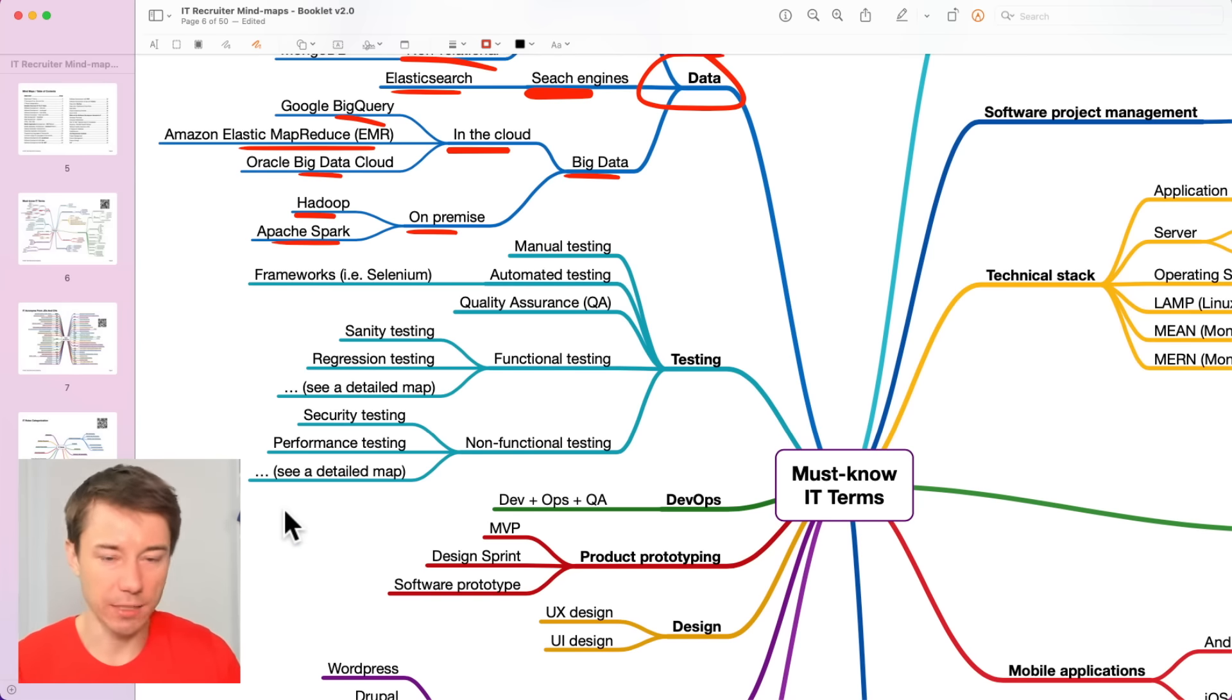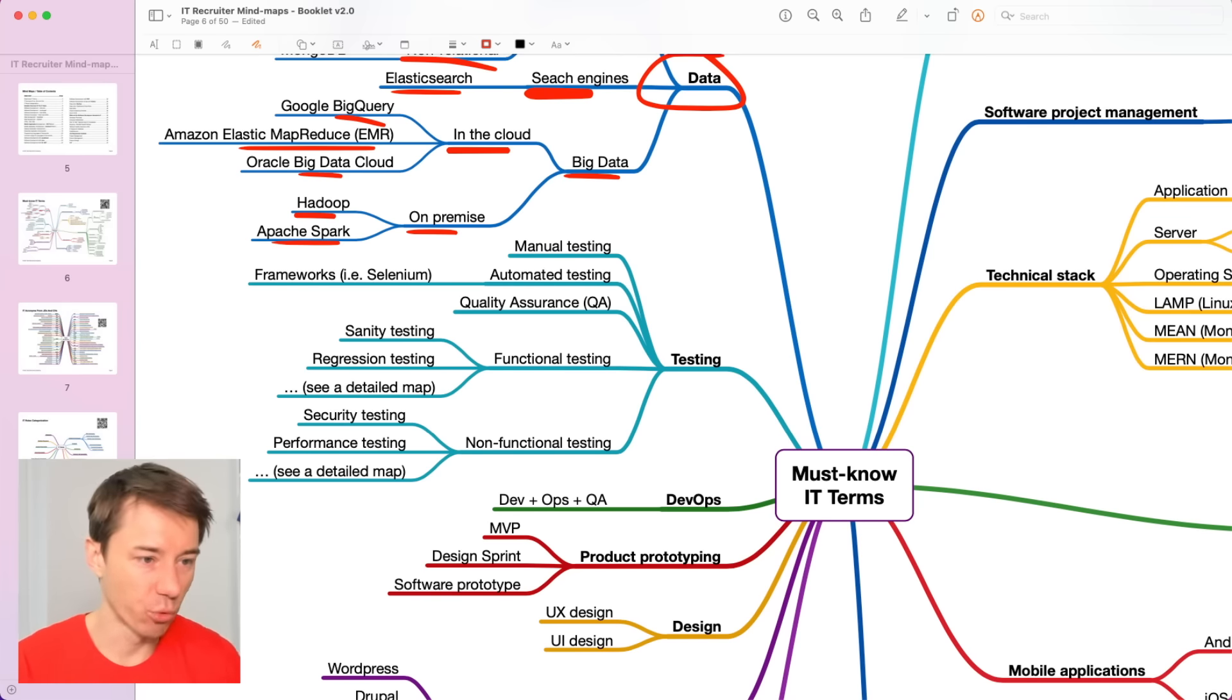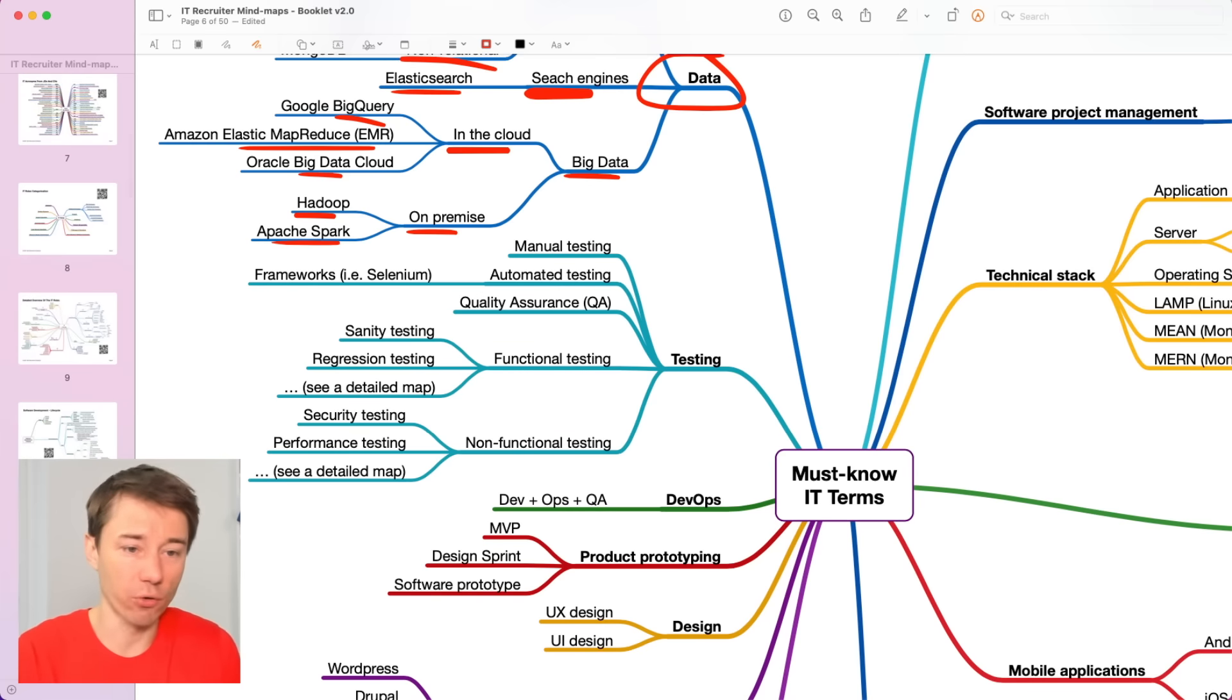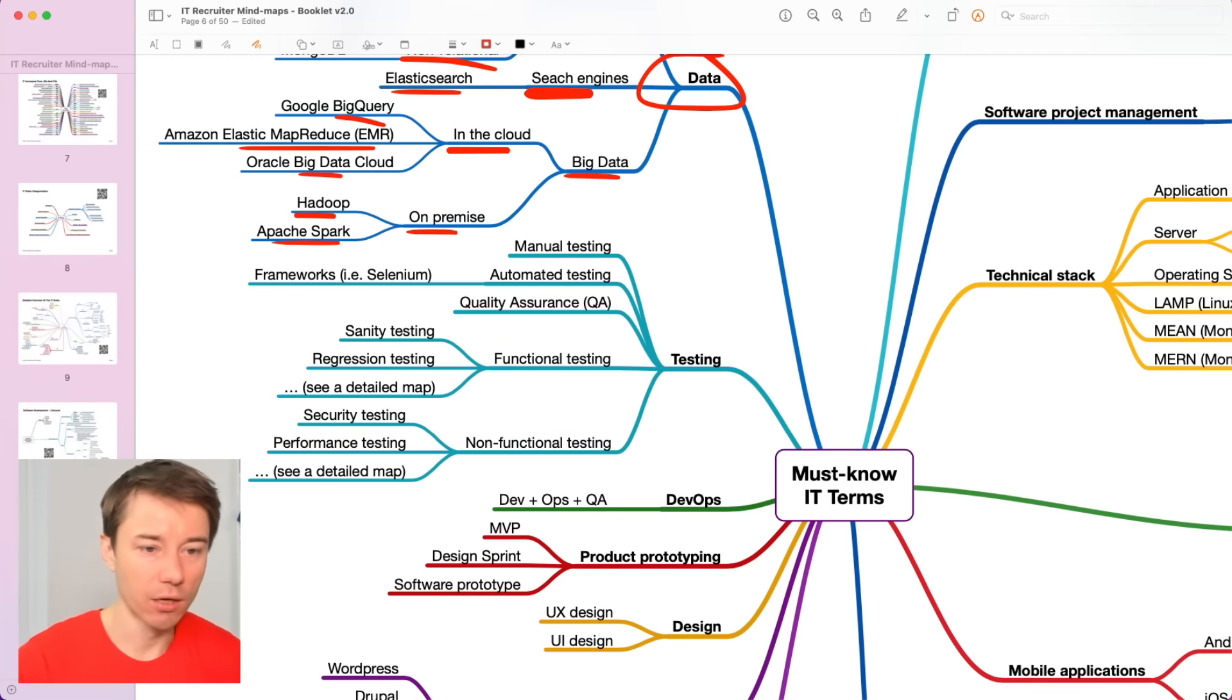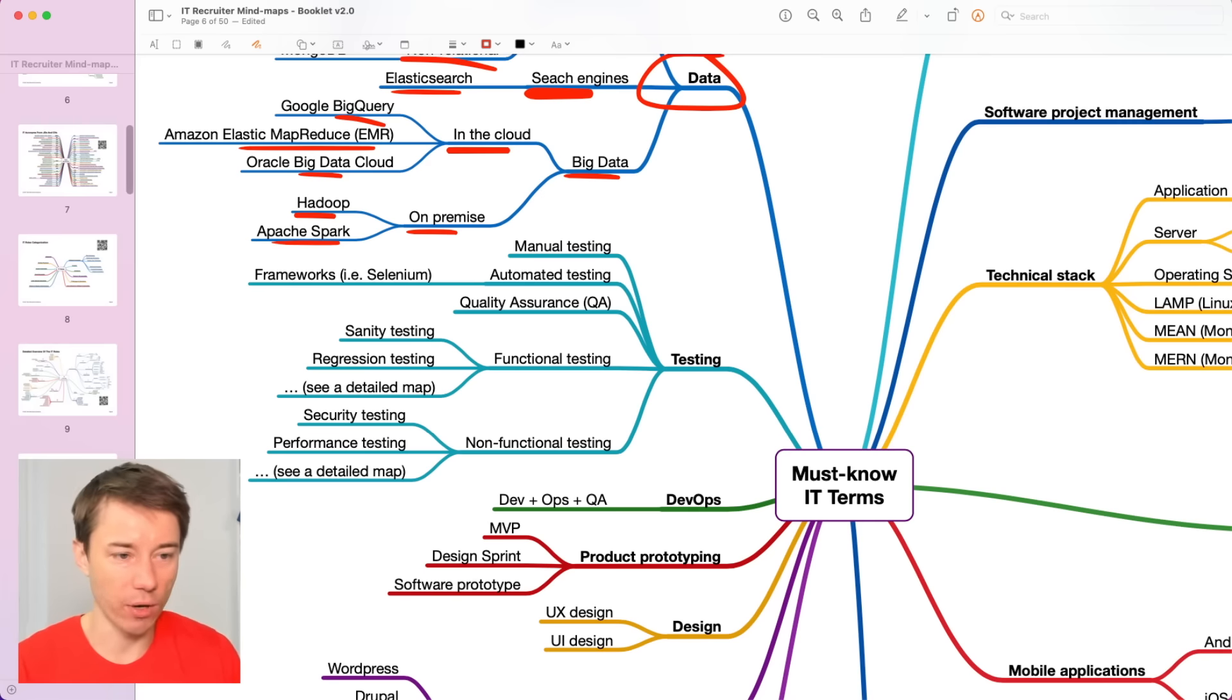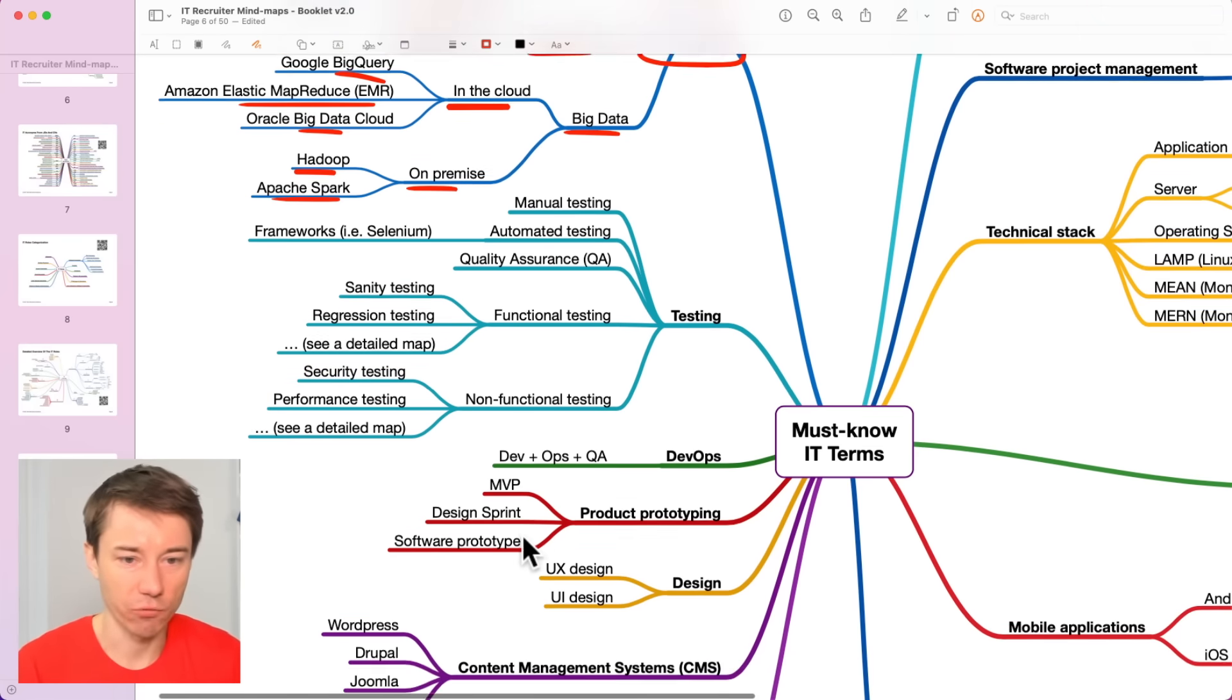There is a detailed map. I'll not go too far in this direction, but inside this booklet, there is one more mind map that only focuses on testing and we expand all these nodes further. But for now, I guess this could be sufficient.